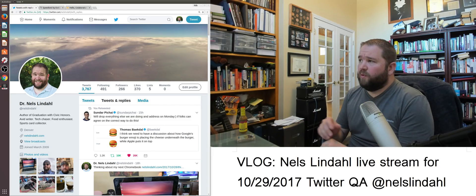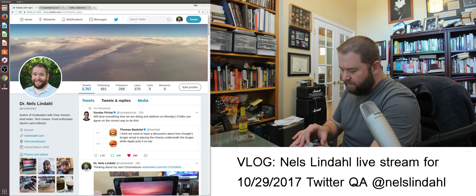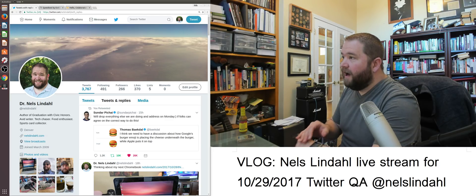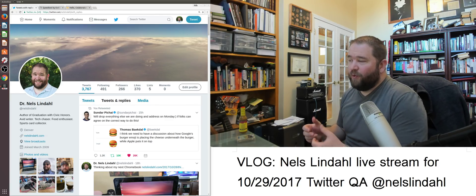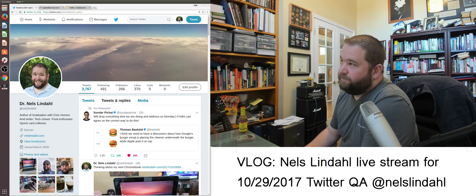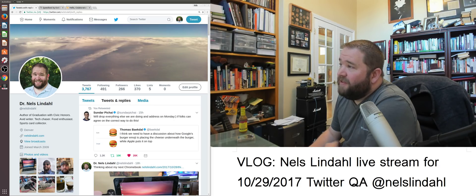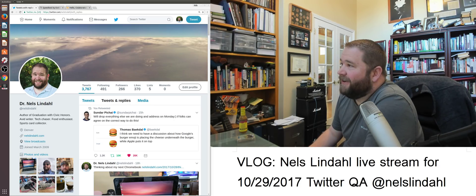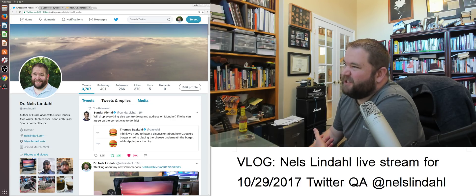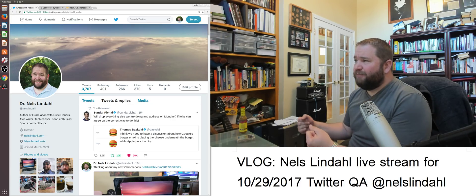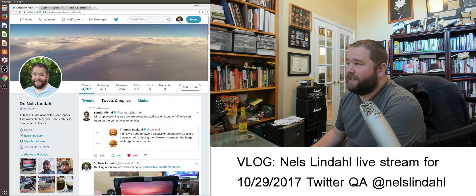Hello! Welcome to the live stream for October 29th, 2017. Thank you for tuning in to talk about artificial intelligence, machine learning, deep learning, and neural networks today.